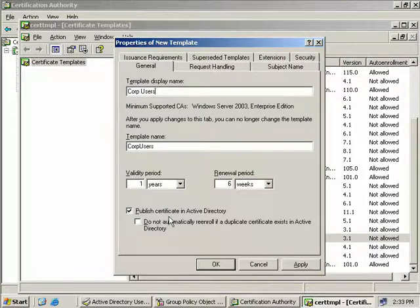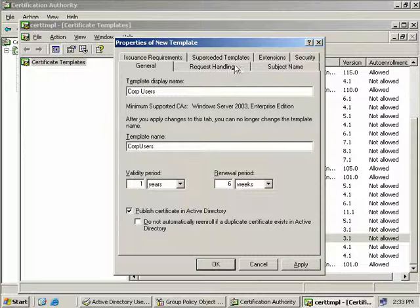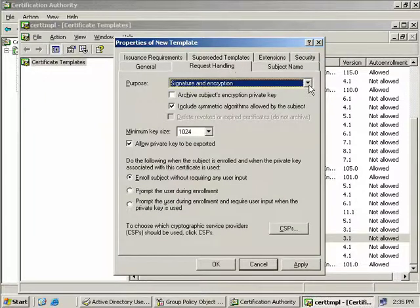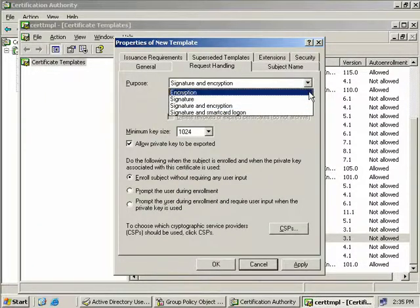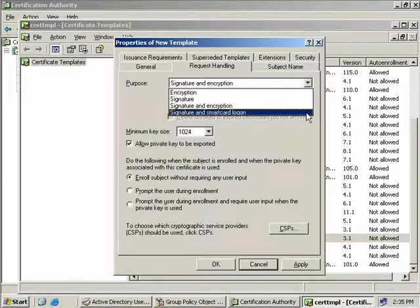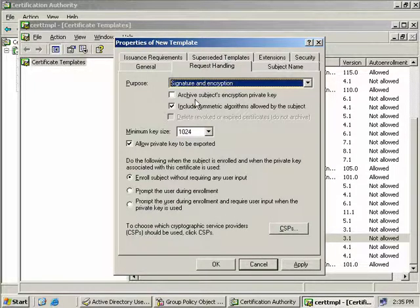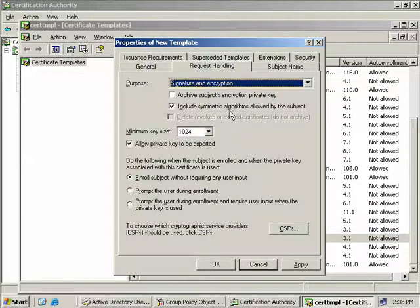The default setting here is to publish the Certificate in Active Directory, and we'll leave that as it is. We also have the option to not automatically enroll if a duplicate template exists. On the Request Handling tab, we can see that the purpose of our Certificate is for signatures and encryption. We could select just encryption, or just signatures if we wish, or signatures and a smart card logon. Here we have the option of archiving the subject's encrypted private key, which is useful if you want to store a copy of the user's private key on the server in case their old key gets lost or corrupted. We can also include symmetric algorithms allowed by the subject, which is important if we're going to use the encrypting file system, as EFS uses symmetric keys.